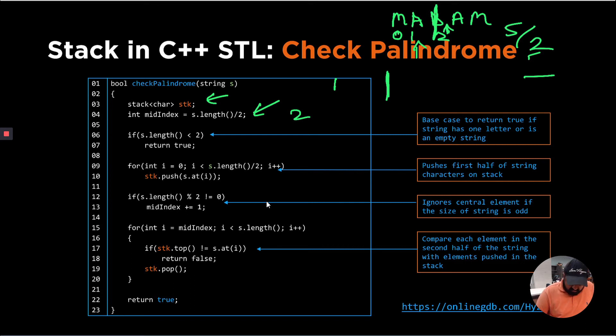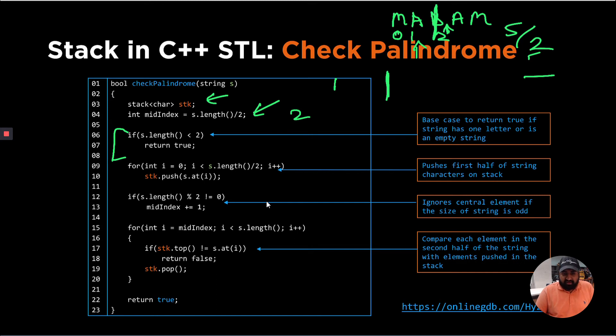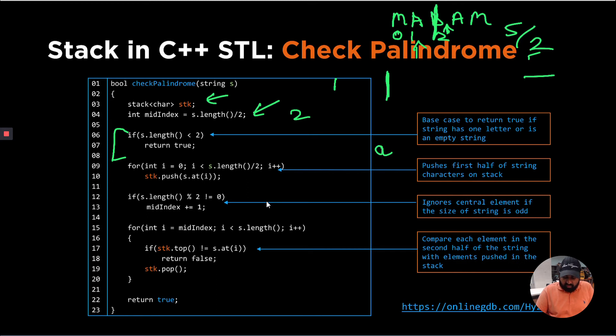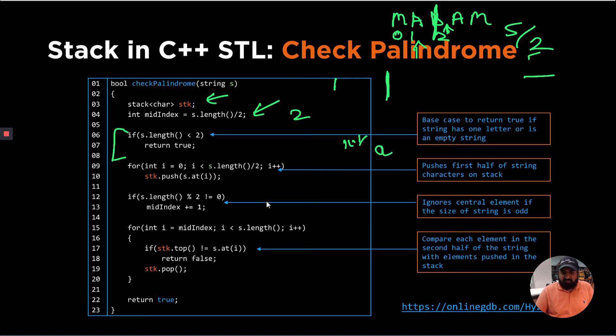So I'm checking with the base case, whether the length of the string is less than two, which is if the string is of size one, like if there's one character in the string, or if it is an empty string, then we should return true, which is the definition of palindrome.